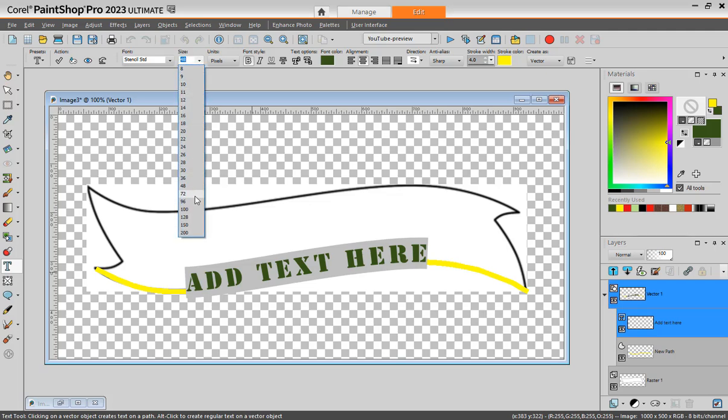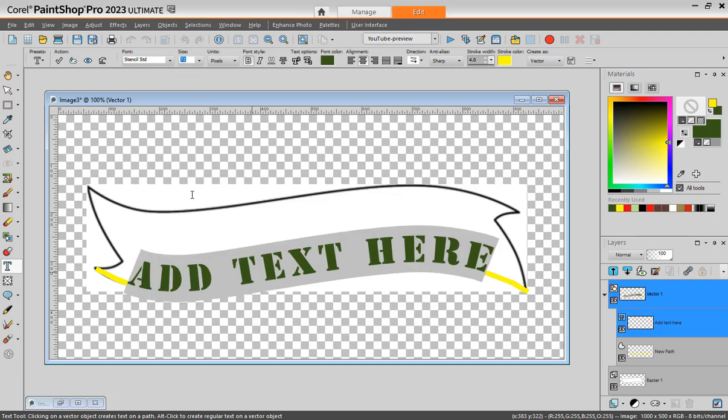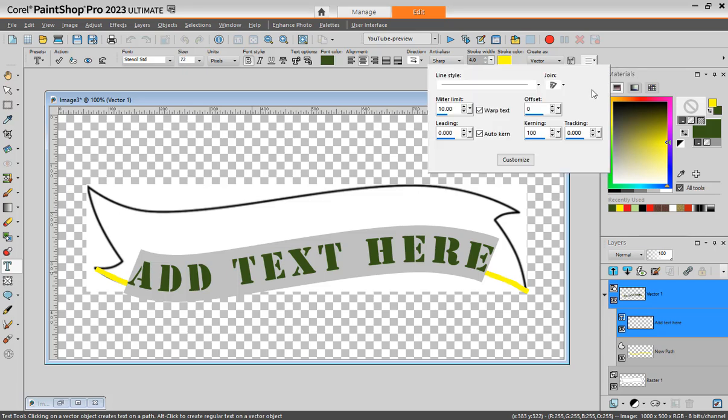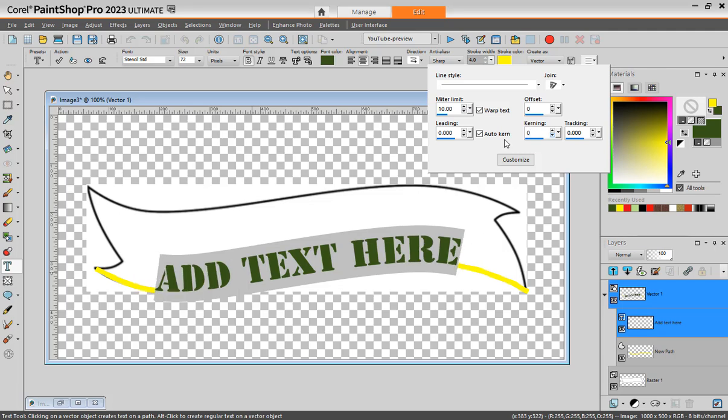I'll increase maybe to 72. I can find that my letters are a bit spread apart. I would like to have them closer. I can go in more options and the kerning here is at 100. I'll go to zero.